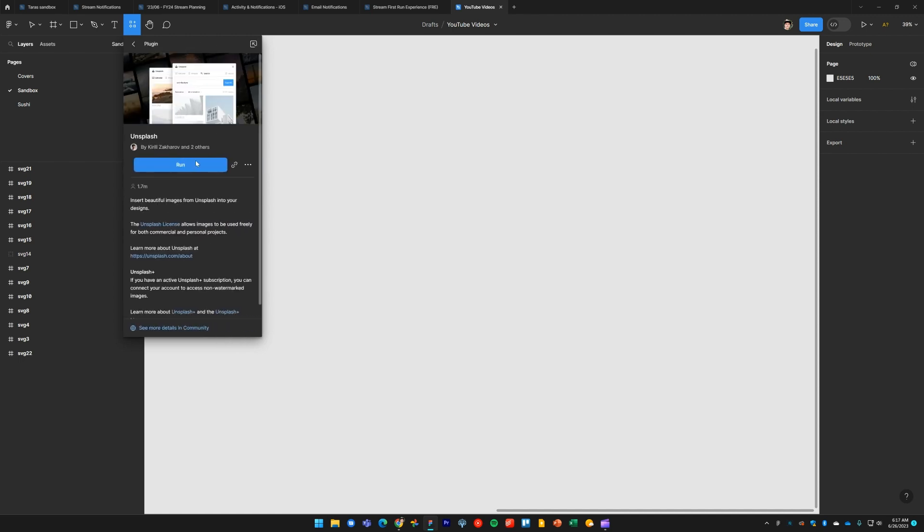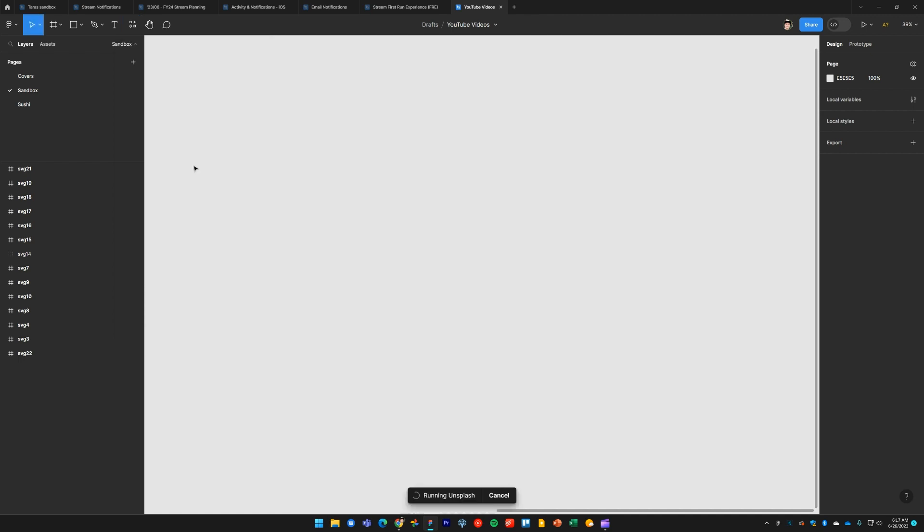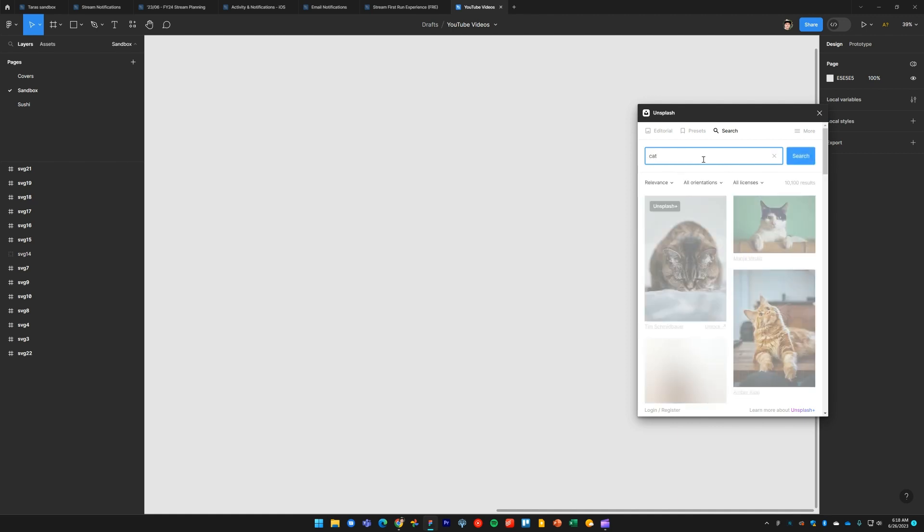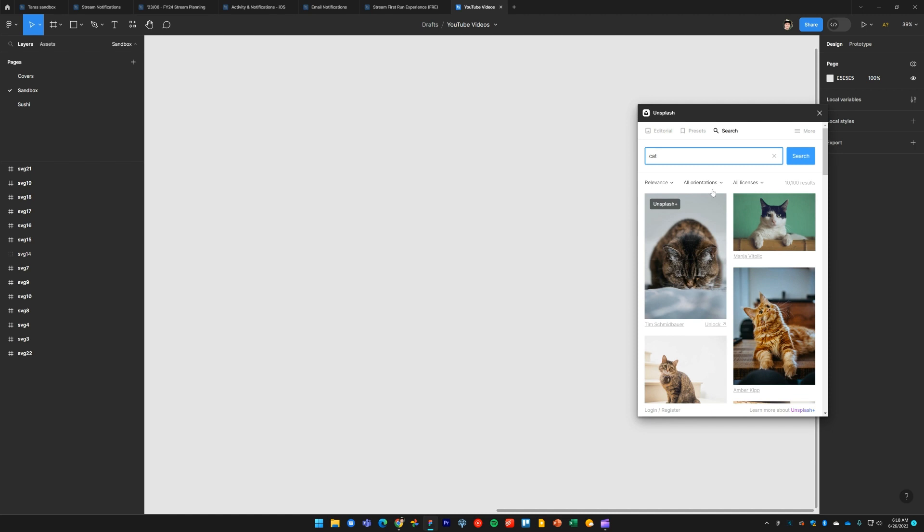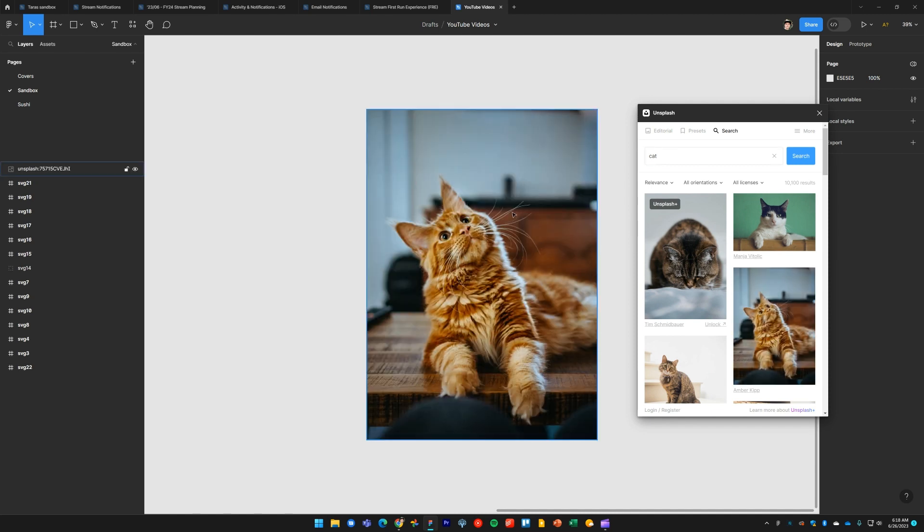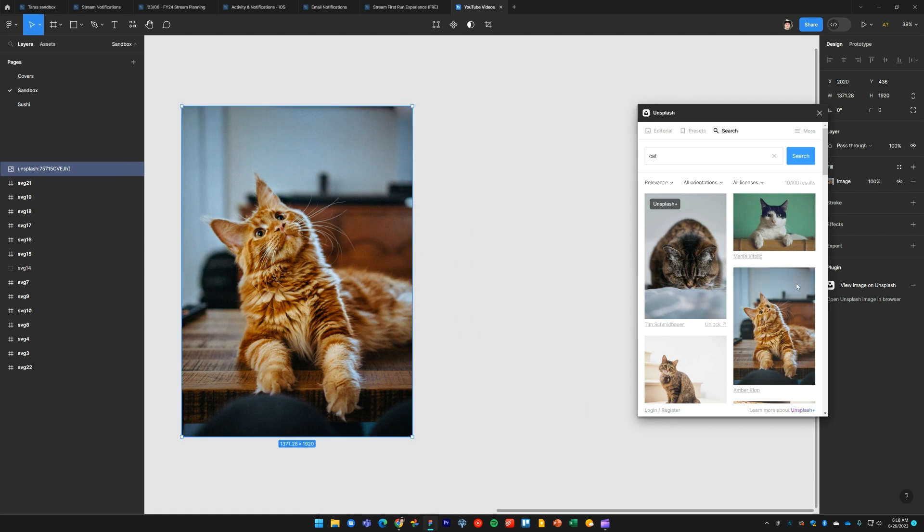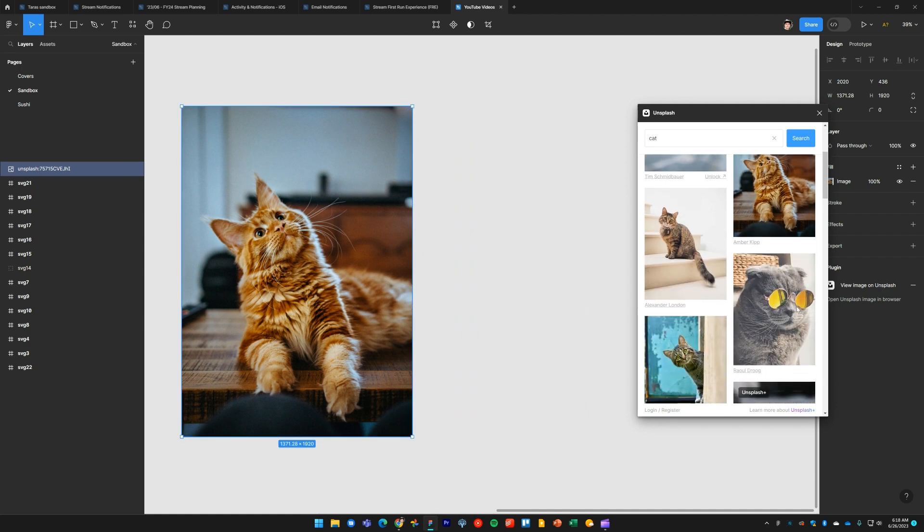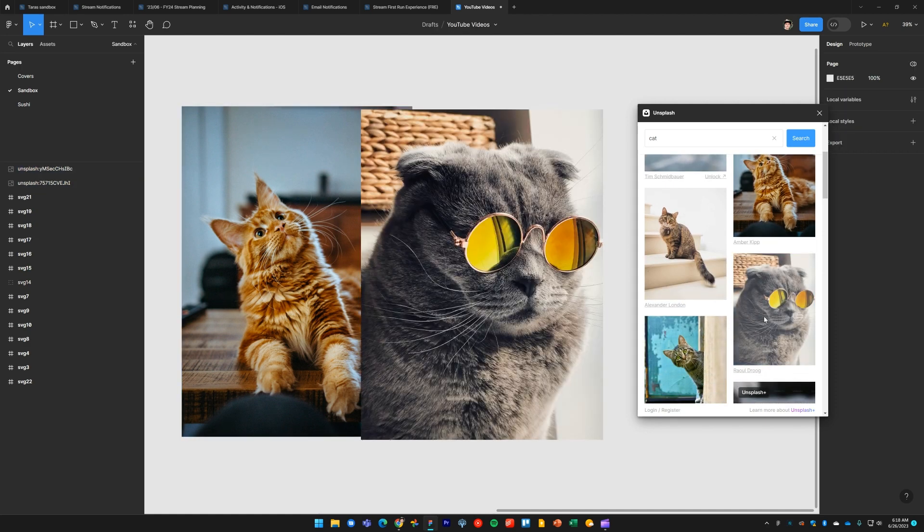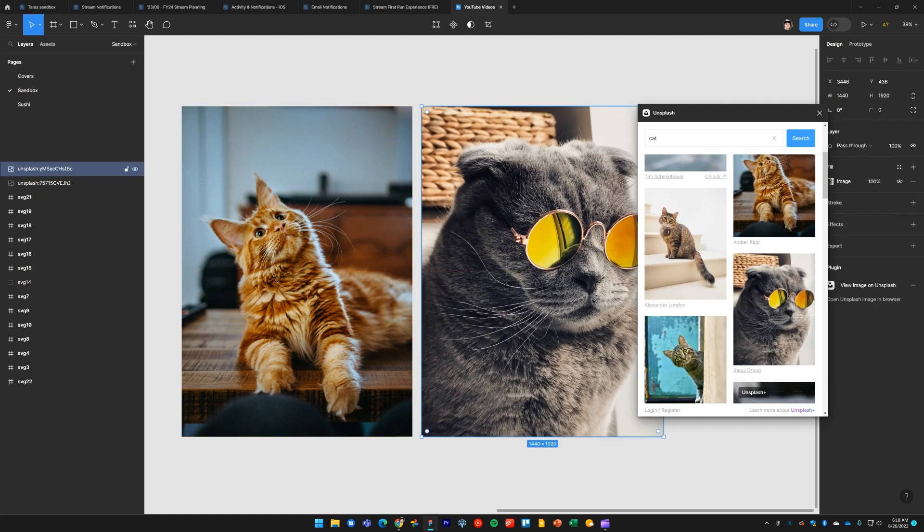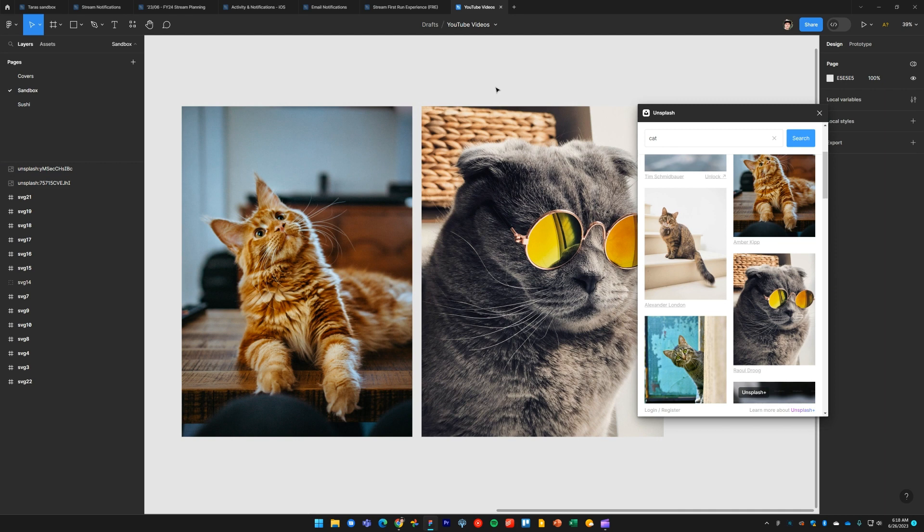The plugin will launch, and from here we simply type the subject of the royalty-free image which we would like to find. We'll look for a cat. Simply click on an image to insert it into your artboard. There's another one—this guy is pretty cool. So that's how you go about dropping images into your artboard.